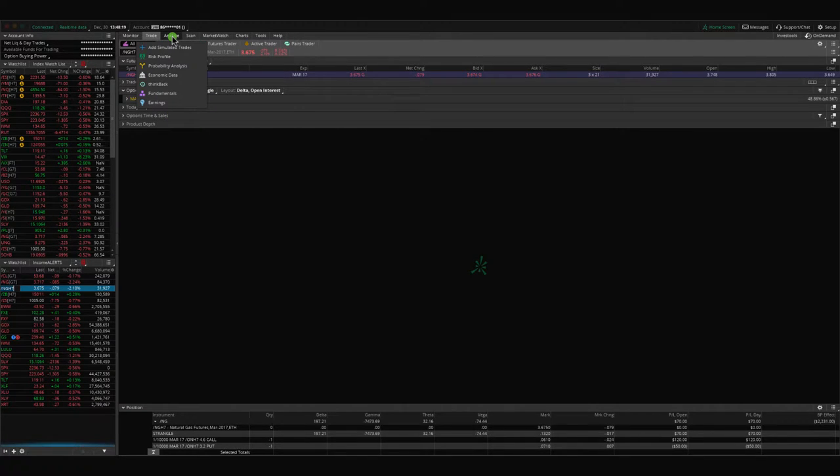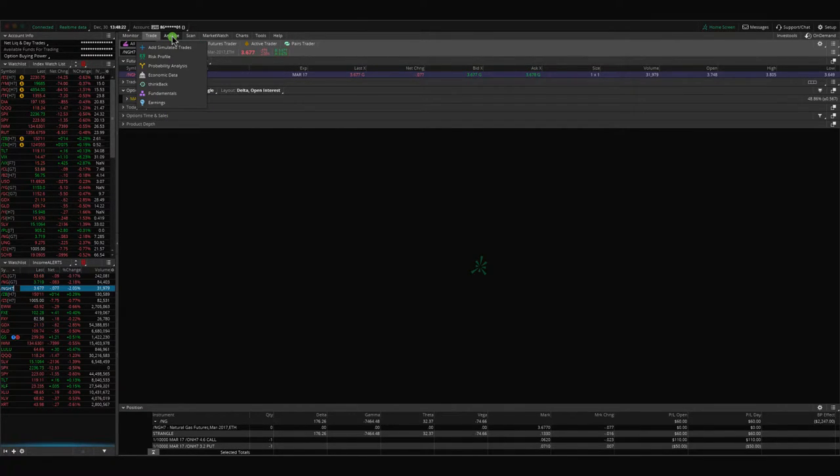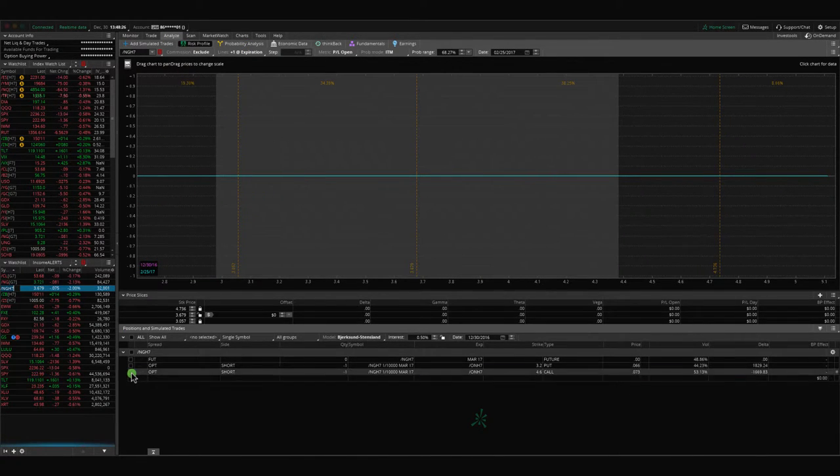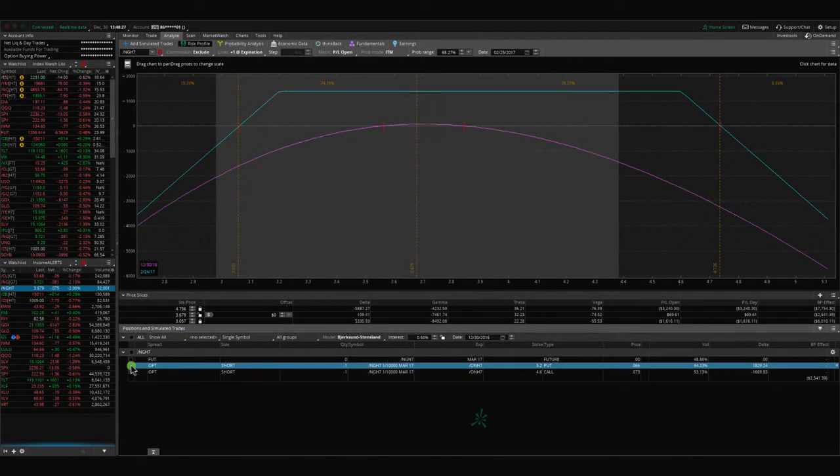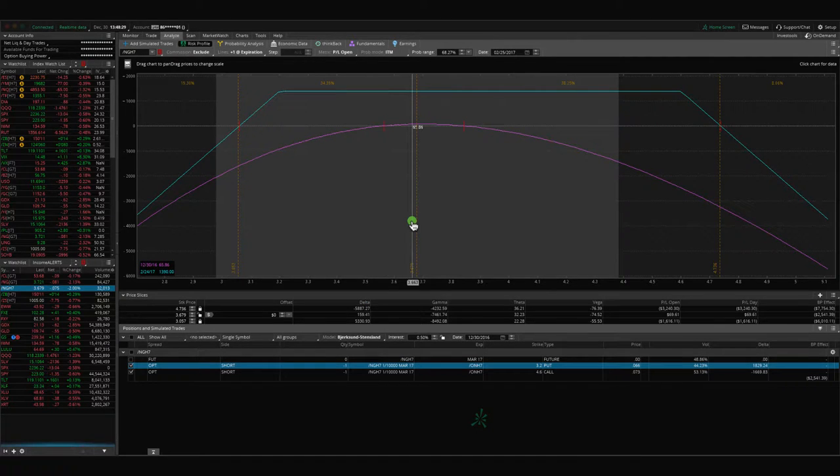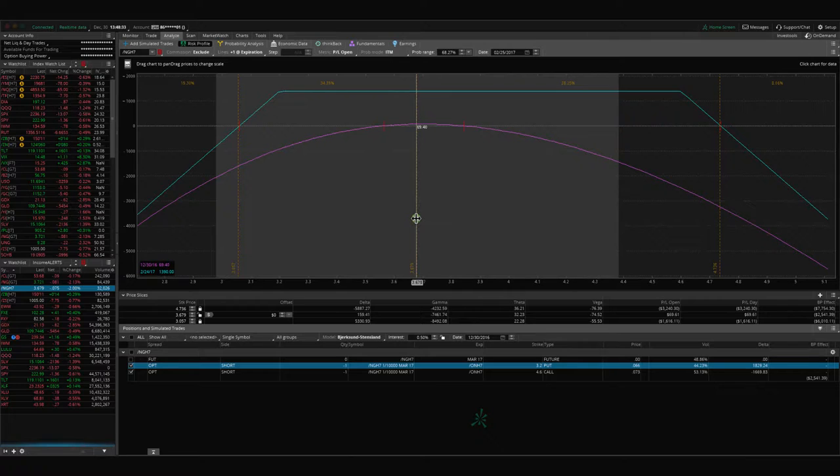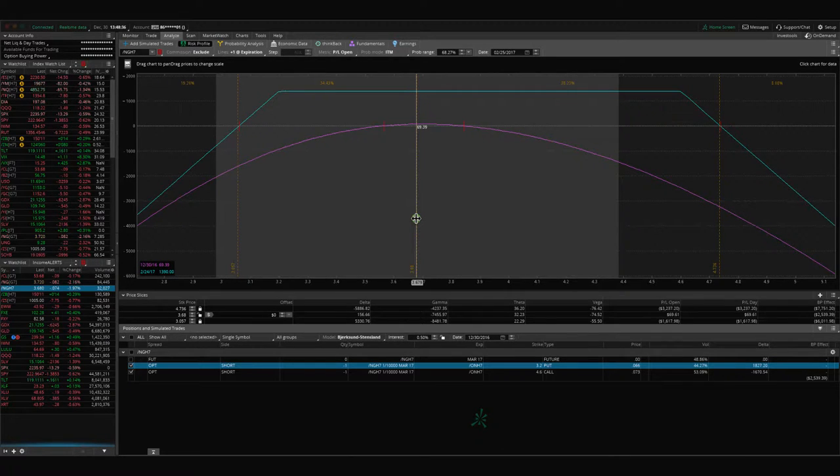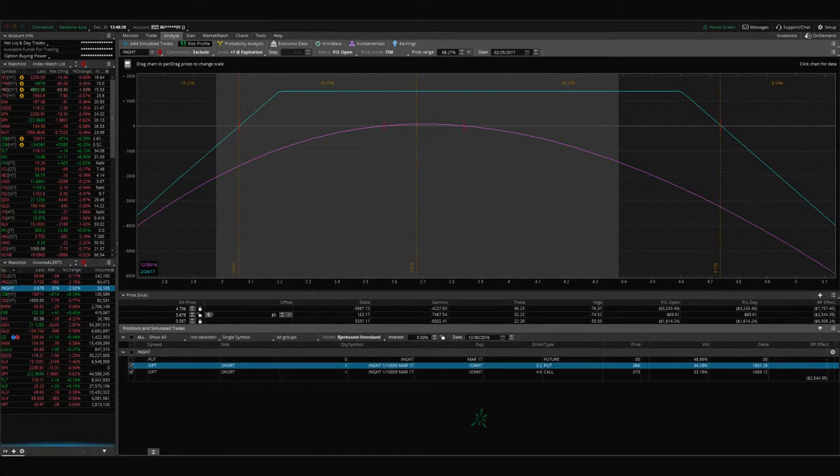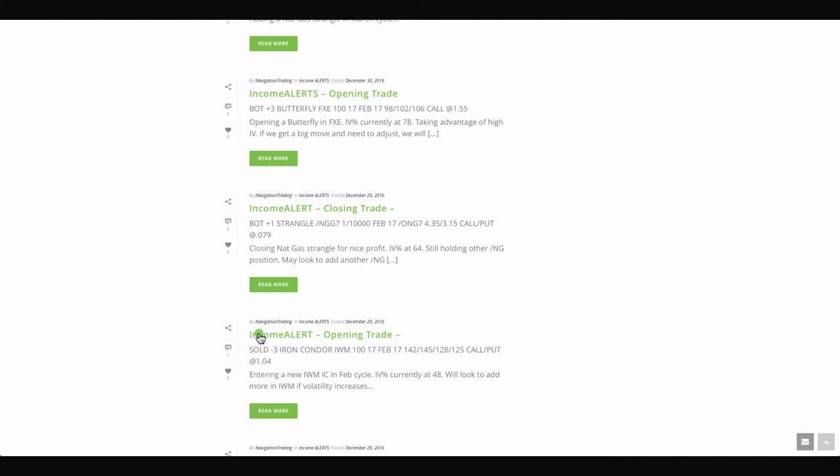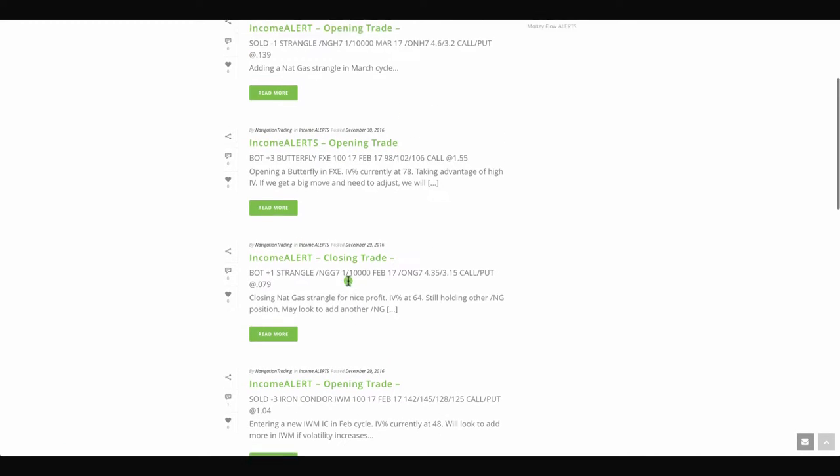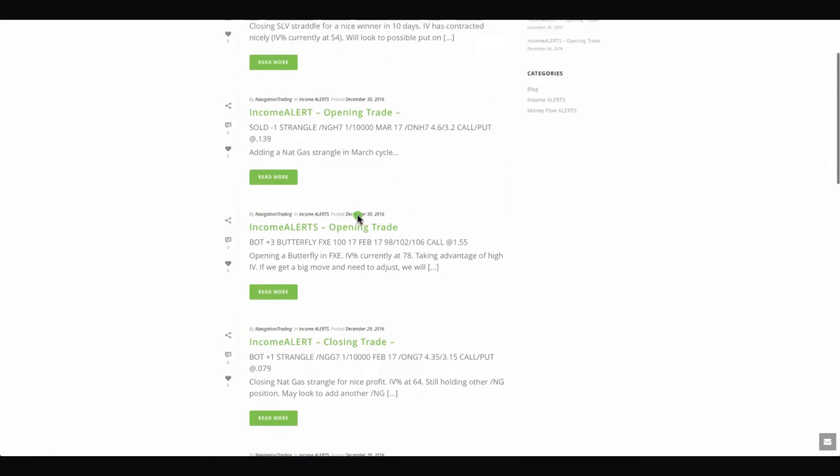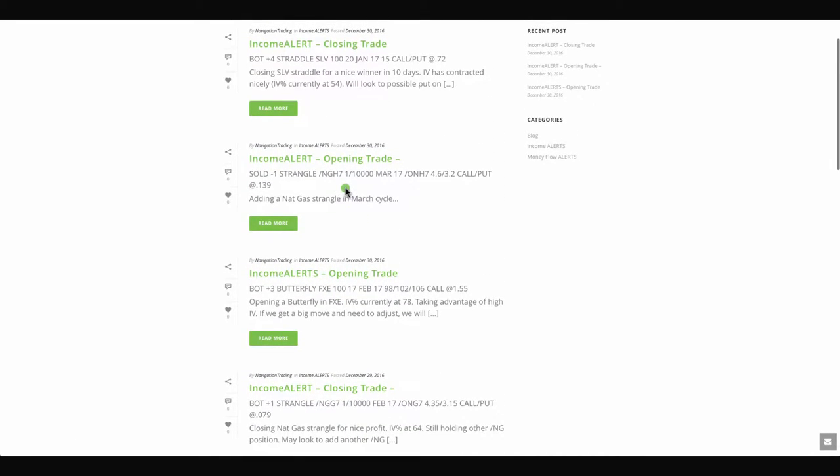In conjunction with that, we put on another strangle in natural gas in the March cycle, which has 55 days to expiration. Remember, we always want to put these on between 30 and 60 days. That's the sweet spot where you get your best bang for your buck. If we look at the new strangle that we put on on Thursday, you can see we just put this on, got a little bit of profit, but we'll continue to monitor and manage that.